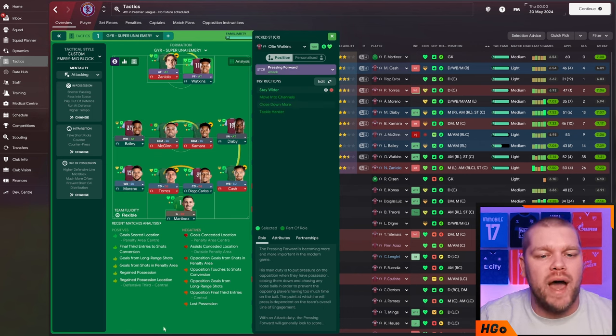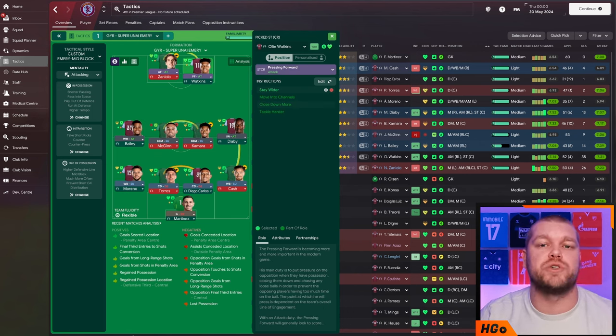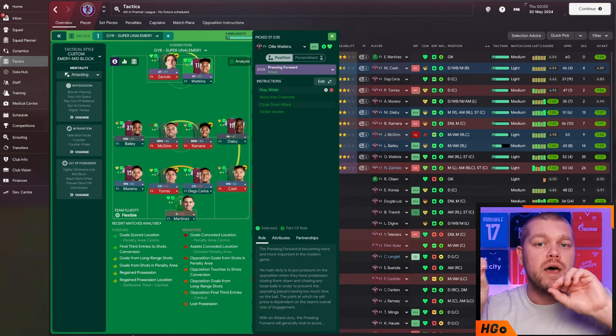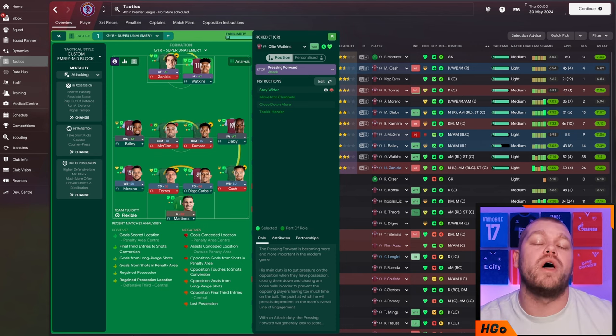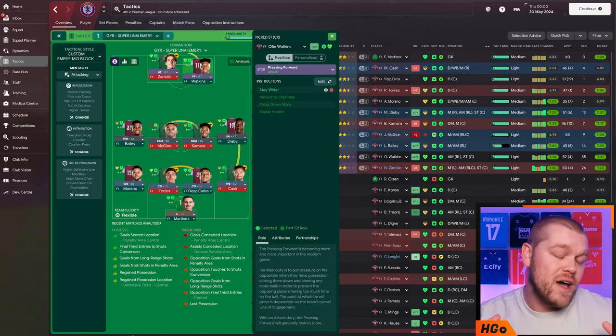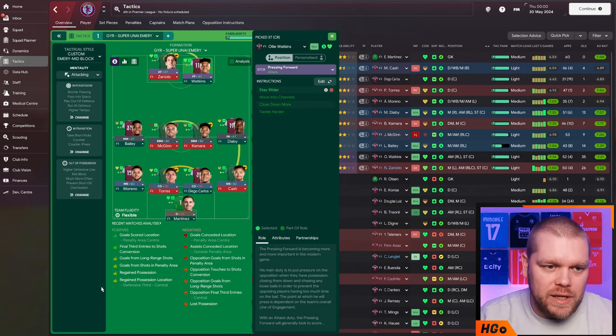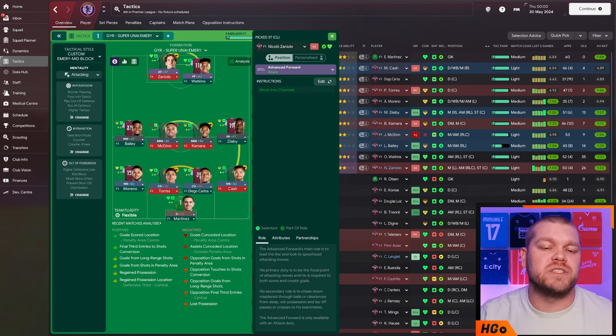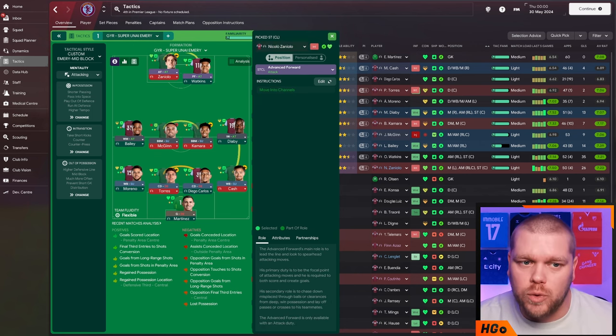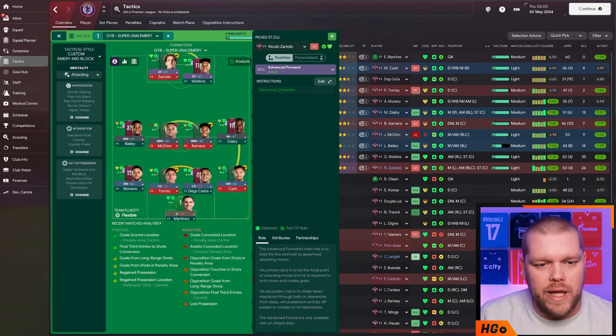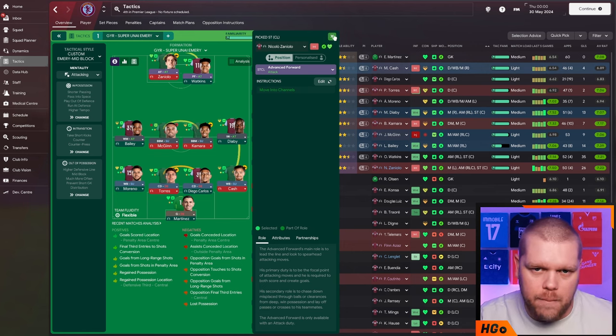Moving up front, then we have Oli Watkins. He is a pressing forward on attack duty with the additional instruction of stay wider. Again, pulling players all over the place to make the most effective places and runs, allowing Diaby the space to get into. Then alongside him, we have an advanced forward on attack, which is of course Zaniolo here with nothing additional on him.